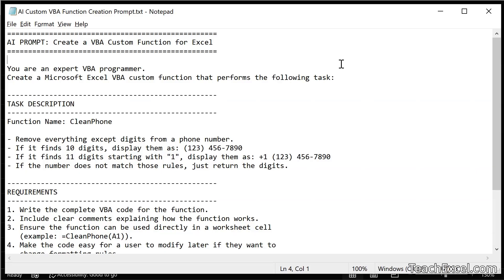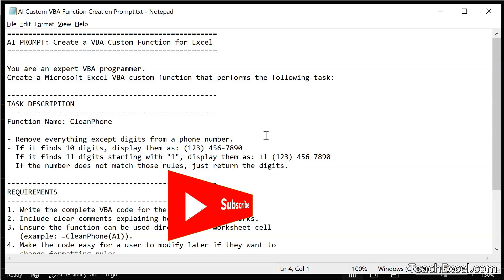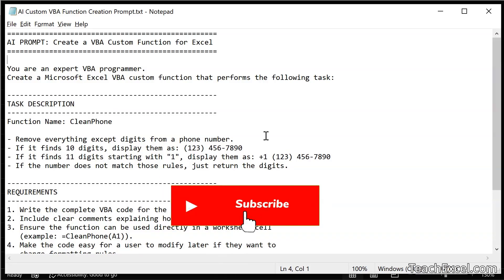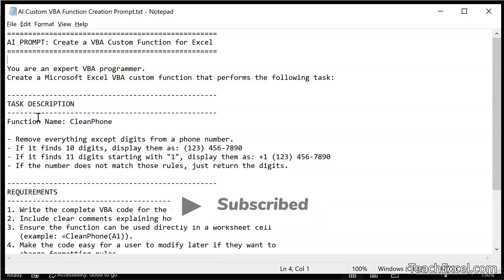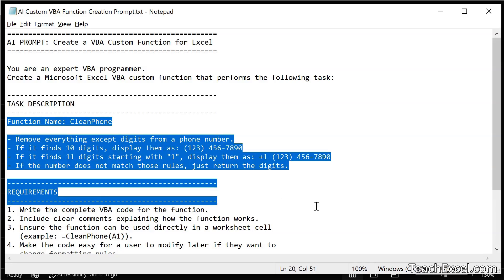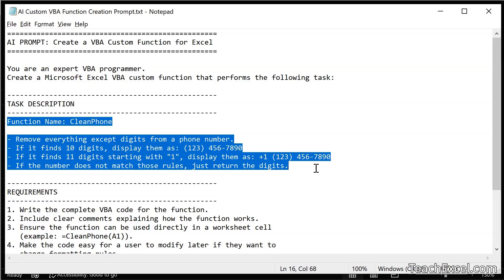To start off let's take a look at our AI prompt. There are only a few steps here. We get the prompt set up correctly, we input it into AI, we get a working function back, then we input it into Excel. And with this AI prompt the only thing that you have to change is the task description section. This stuff right here.